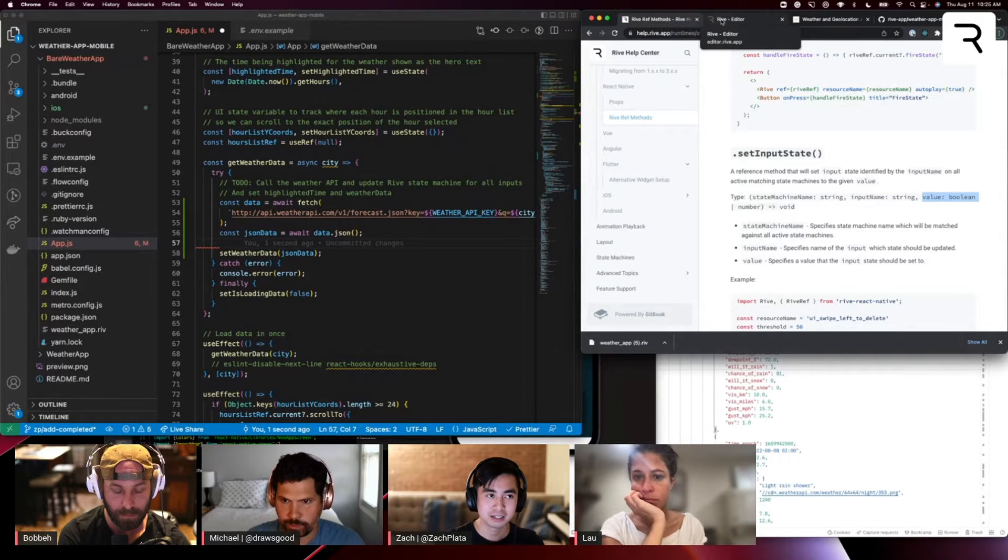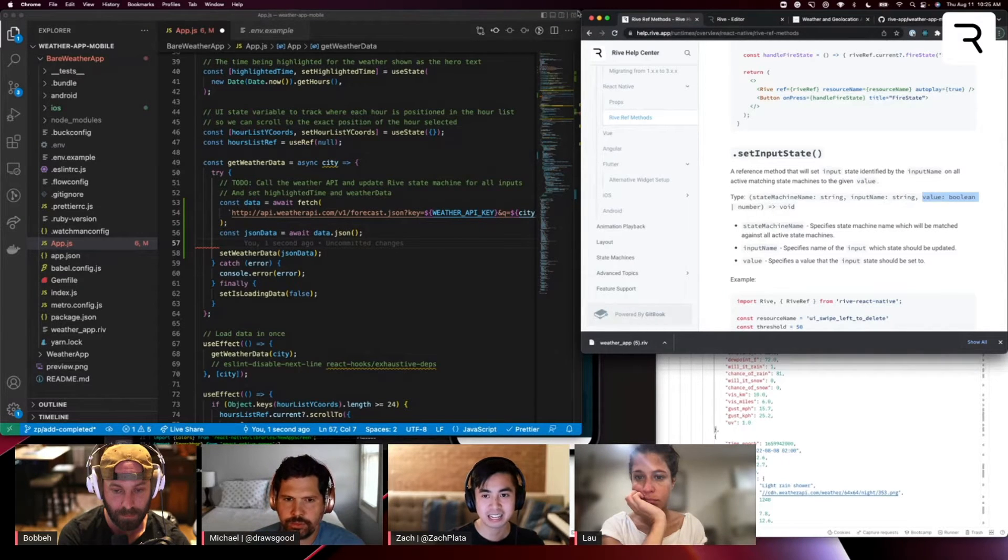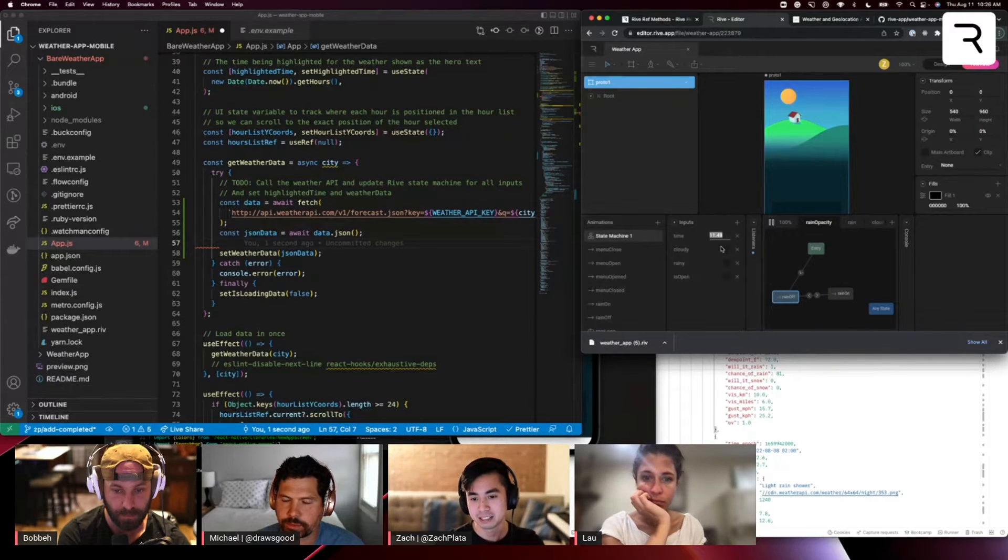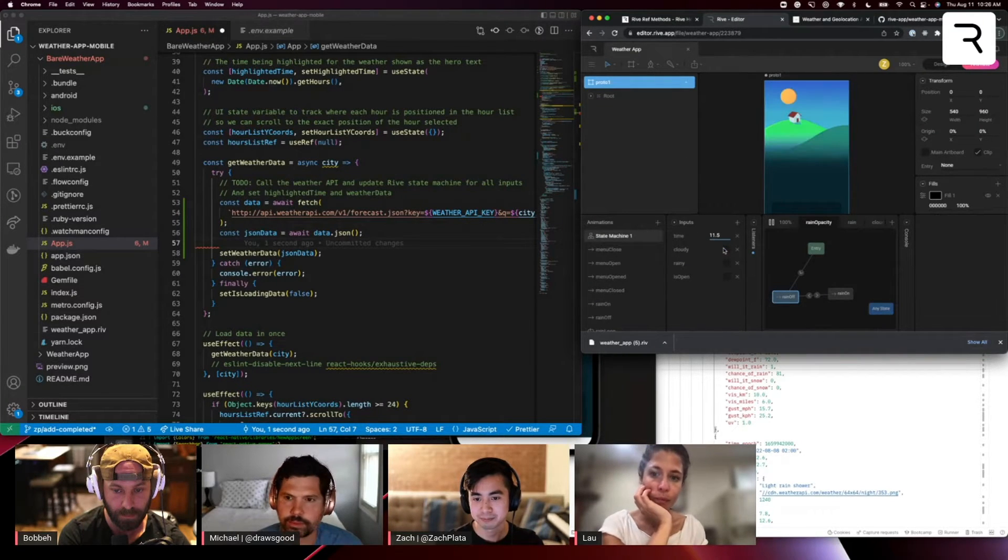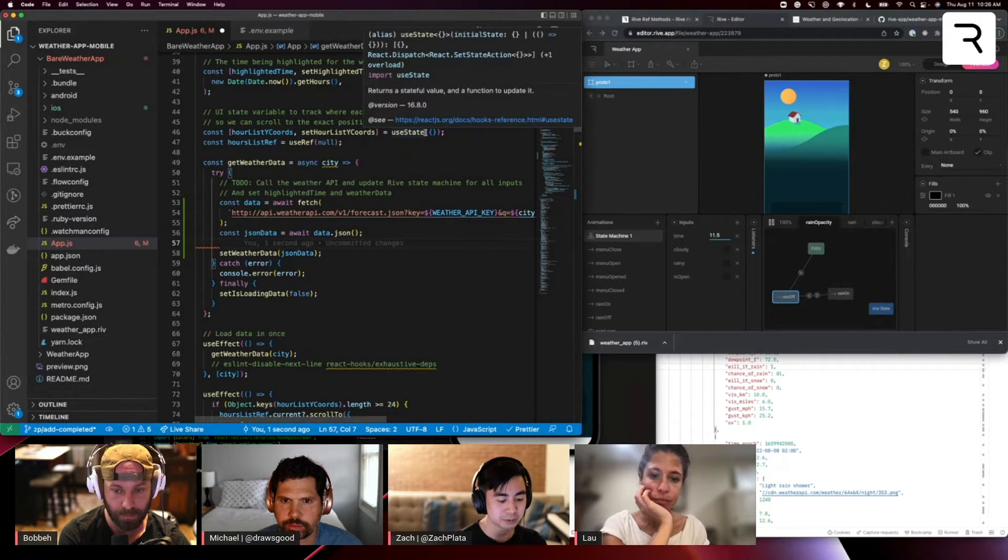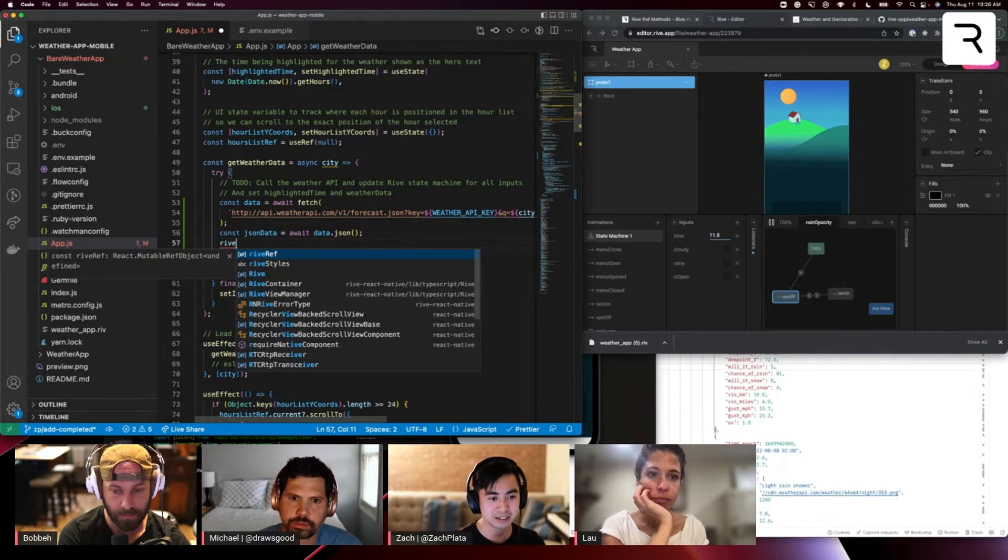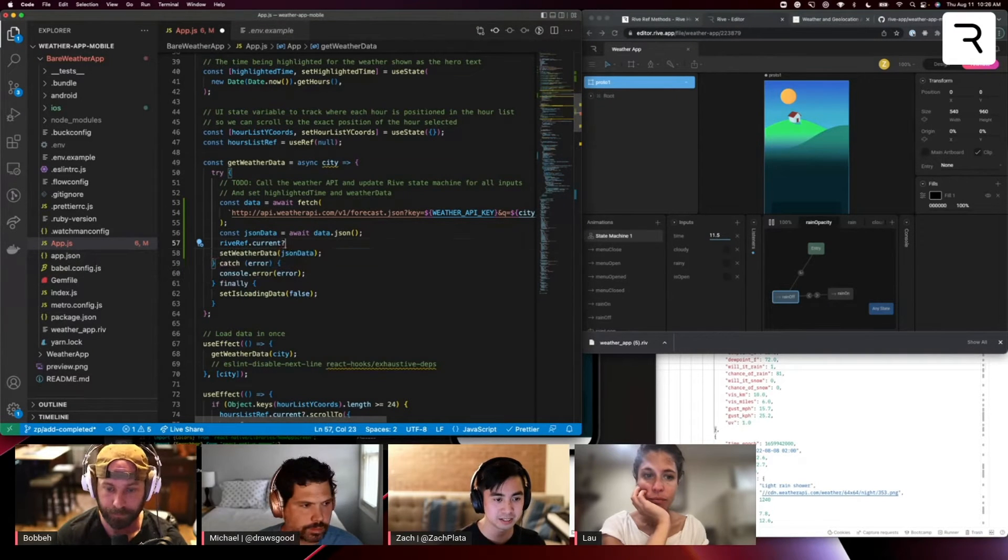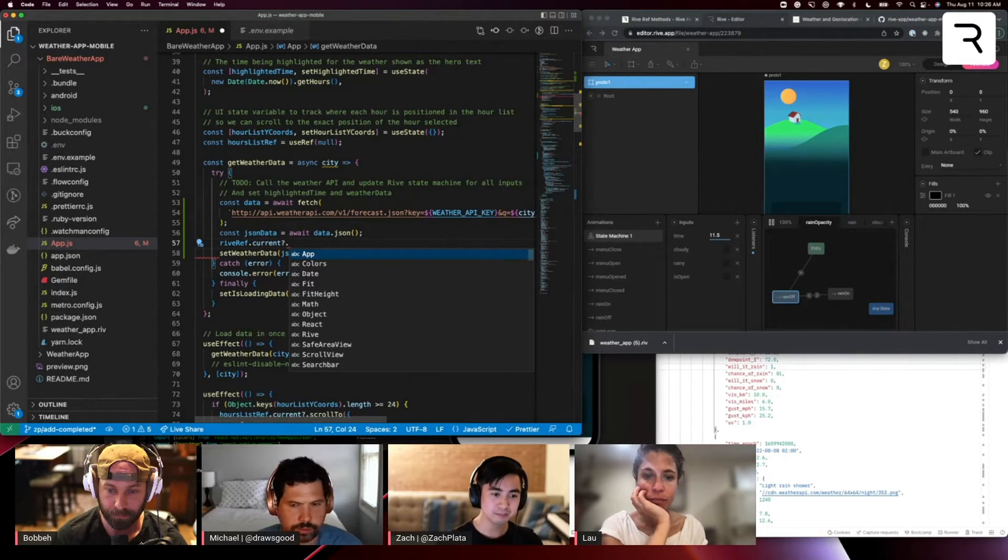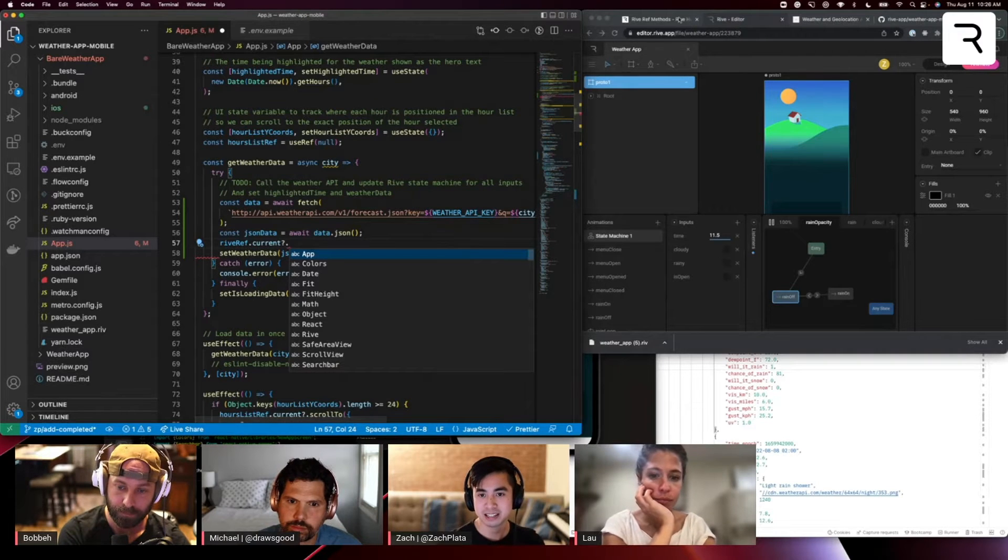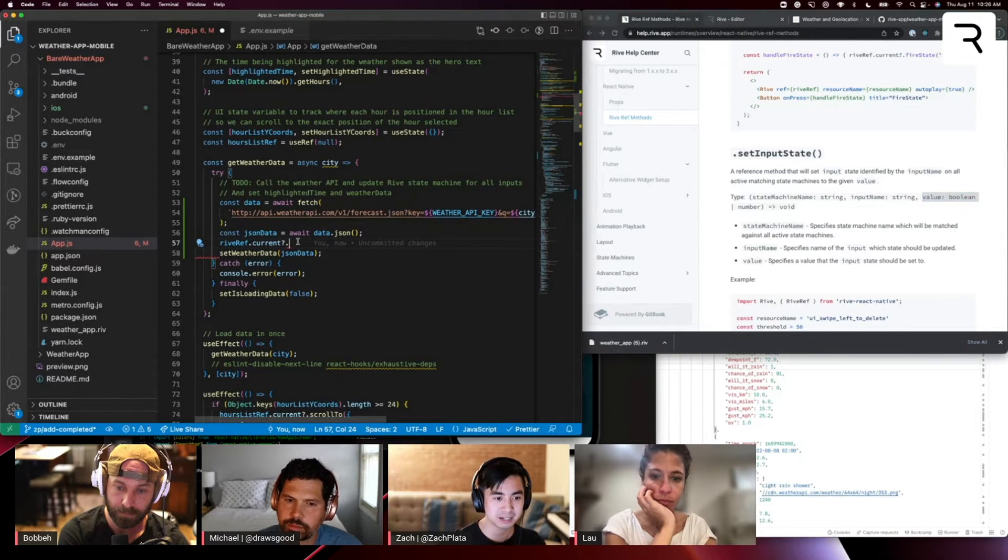So let's start looking at, for example, the cloudy property. Again, cloudy is a Boolean input here. And so we are going to set that. So Rive ref dot current, you get access to the API. And now we're going to take that set input state.